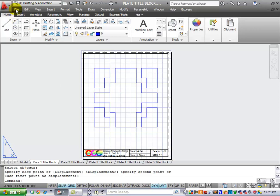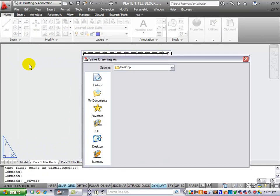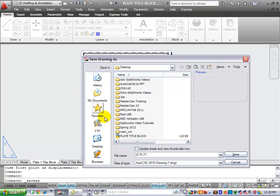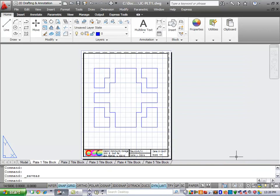Save the drawing. Do a Save As. Save the drawings as your initials. So we'll say JC-PLT1. Hit Save. And that's the end of Exercise 1.